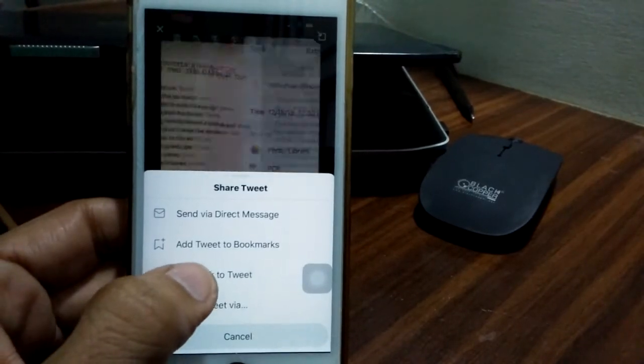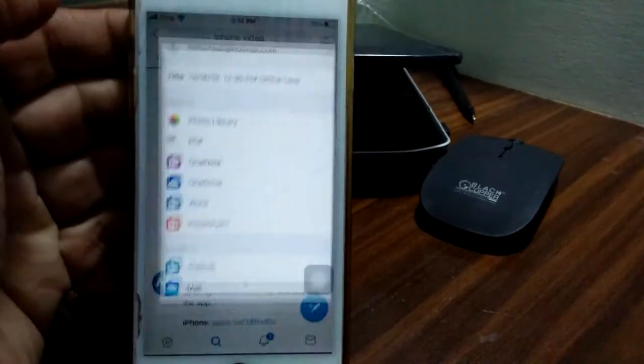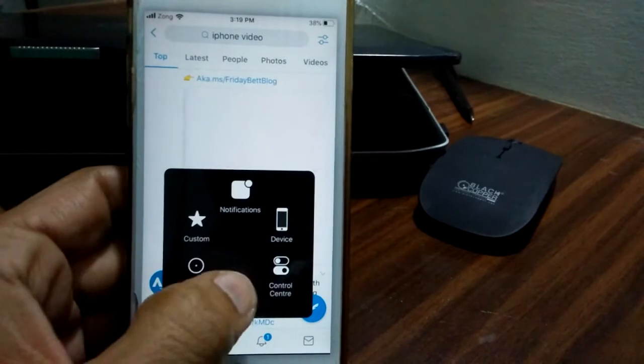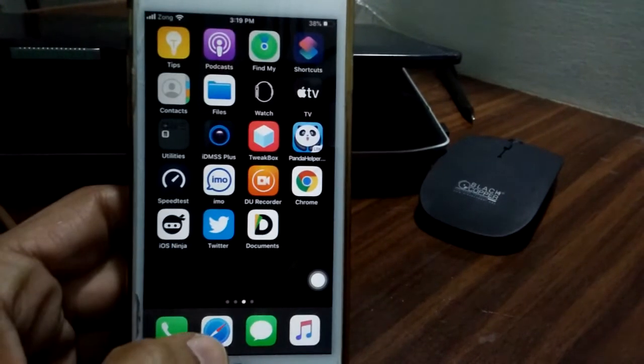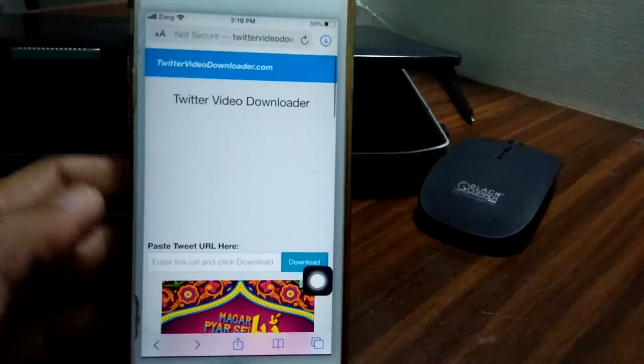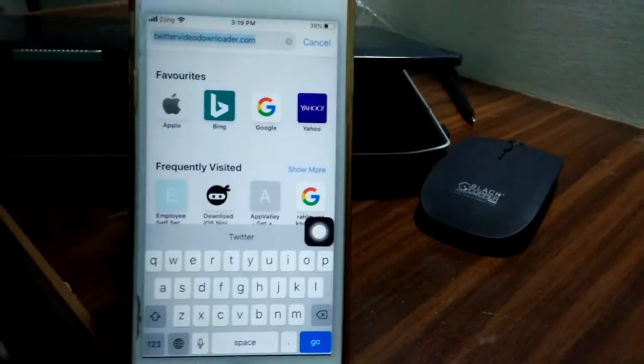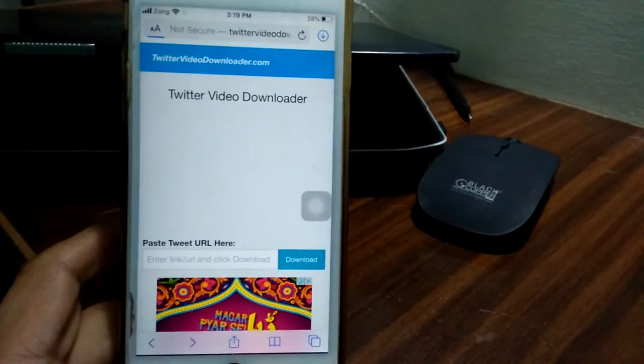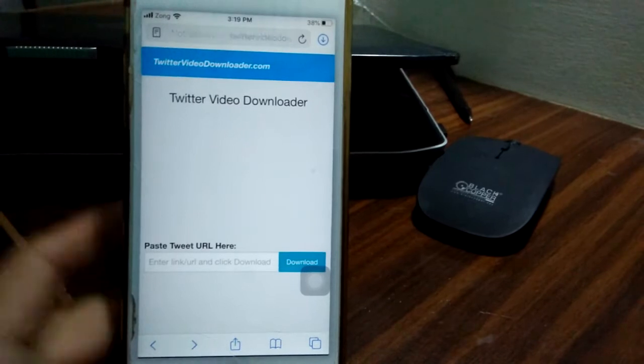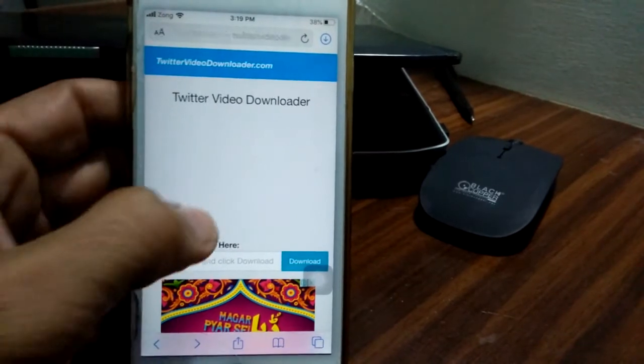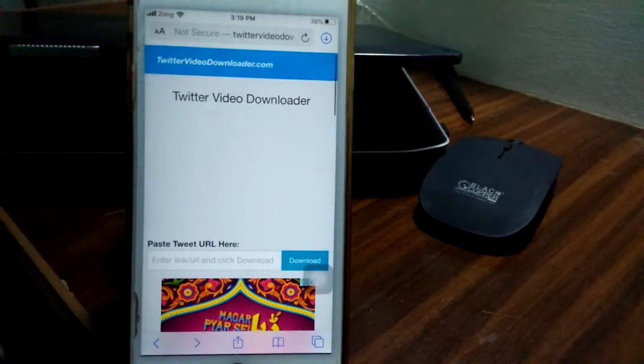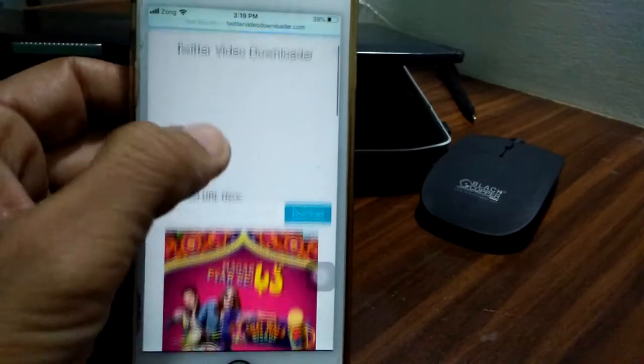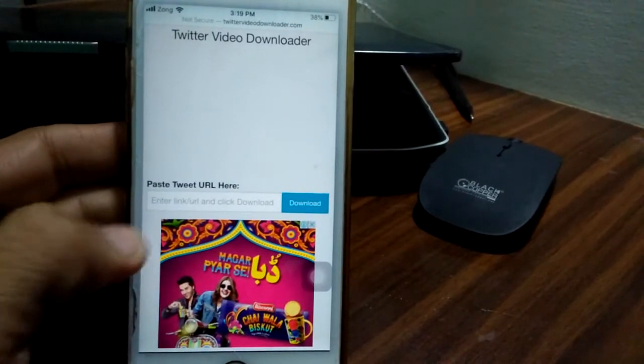Now simply go to the Safari browser and search for twitter video downloader.com. Tap go. After loading the page you will see many downloaders, but this one is useful and easy to use.